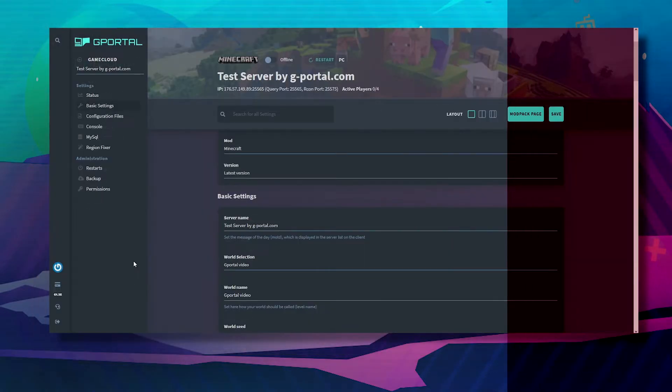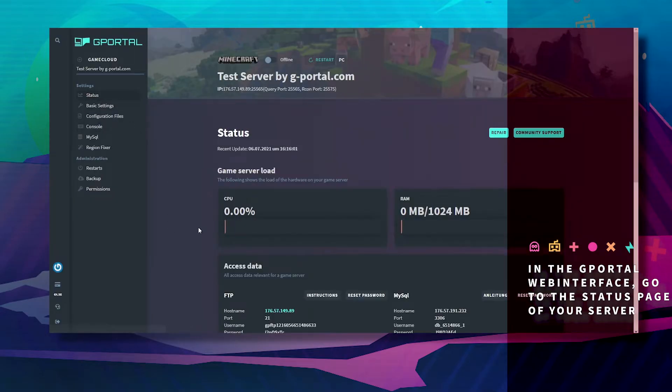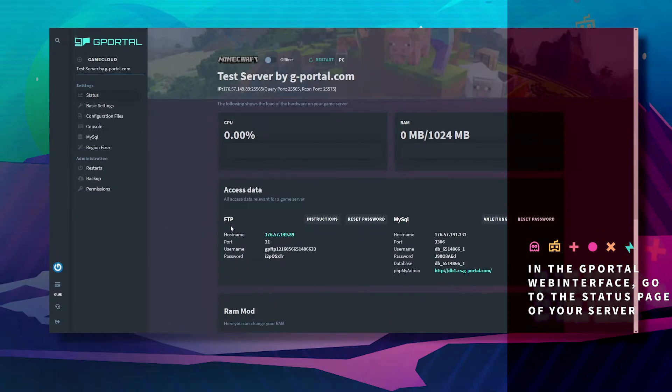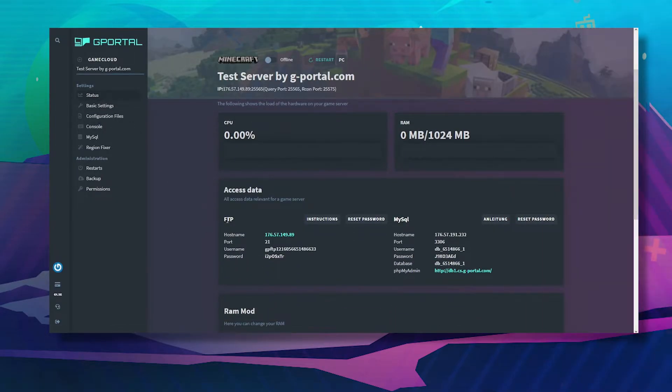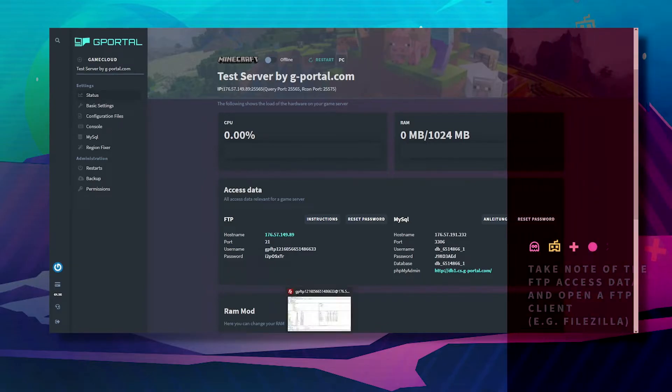Once that is done, go back to your GPortal website, go to status, go to FTP, and take note of this information.